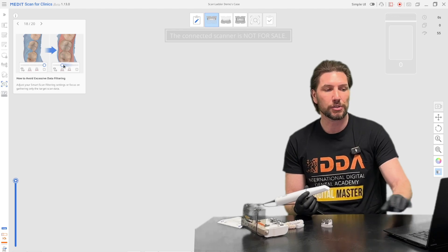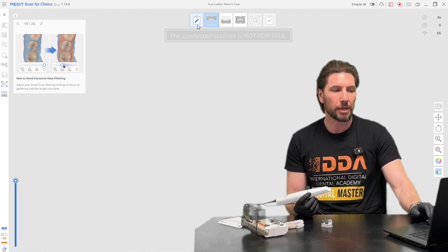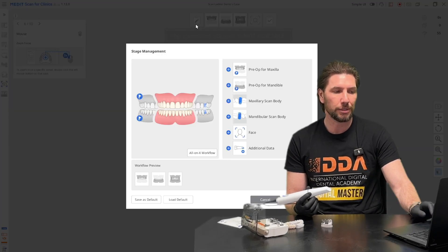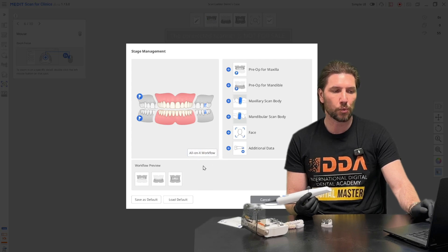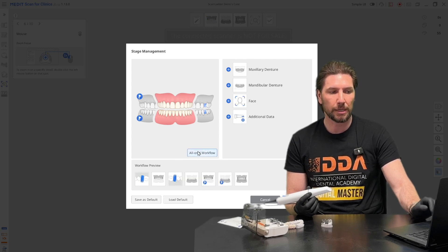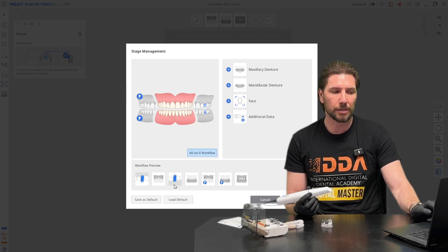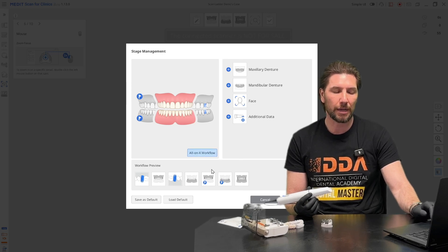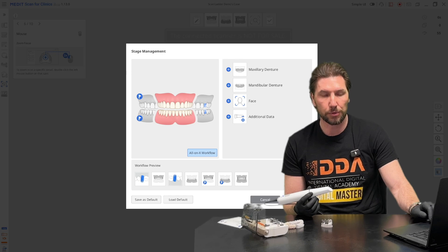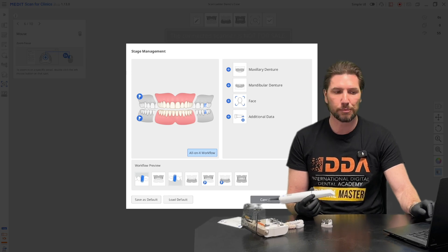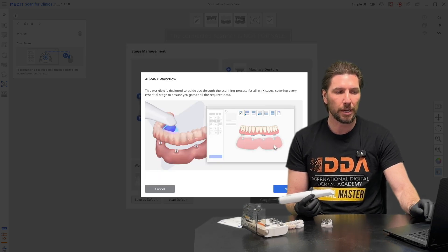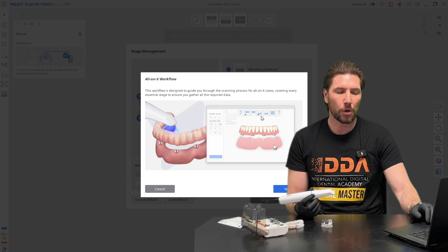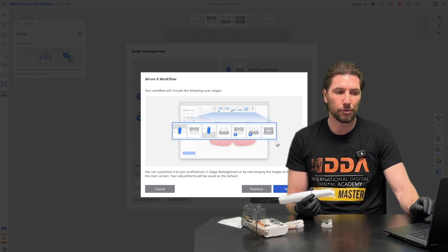The first thing we need to do in the software is go to the stage management and you can see now we have this all on X workflow button that we can click and that automatically sets us up ready to provide the all on X workflow using the SmartX protocol. If we click OK it'll guide us through what this workflow is and how we'll be able to scan through it.